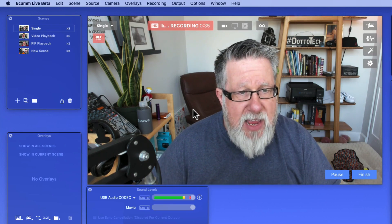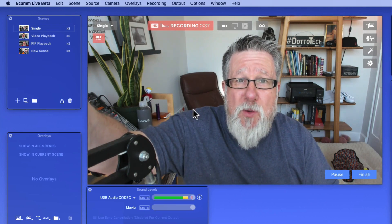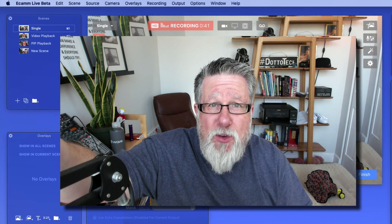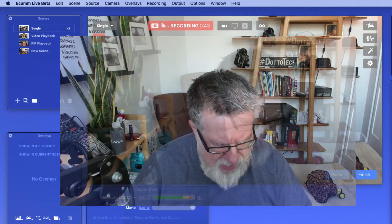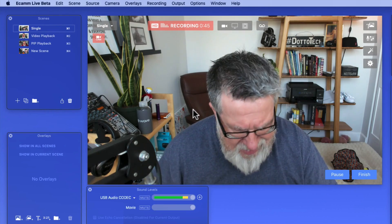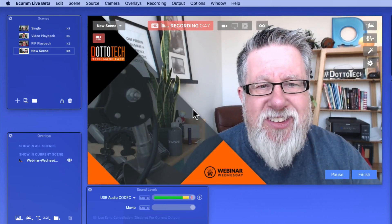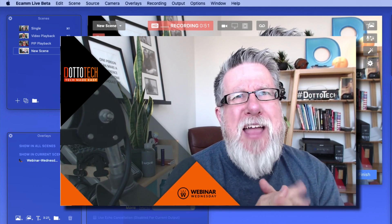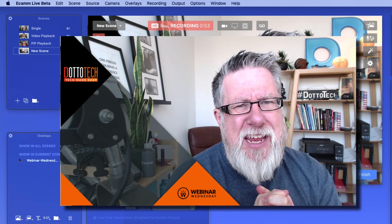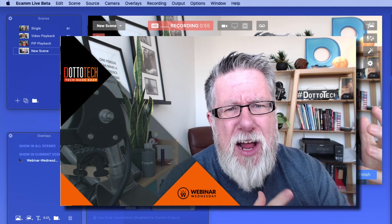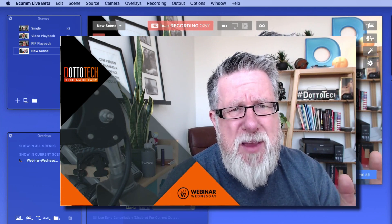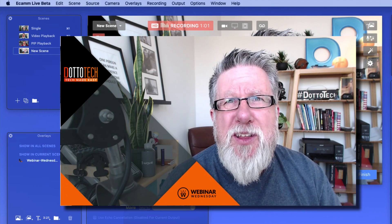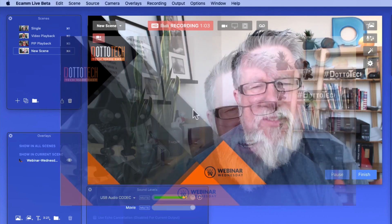We'd start with a welcome — fire up that first scene using the keyboard command to go to what I call my single shot. And there we go. Welcome to our great live stream today. I'm Steve Dotto, so glad you could join us. Then I might go to the fourth scene, which has a nice little graphic on it. And notice the camera changed as well — that's part of the magic of Ecamm. I would have color-balanced the cameras before starting the live stream as much as possible.